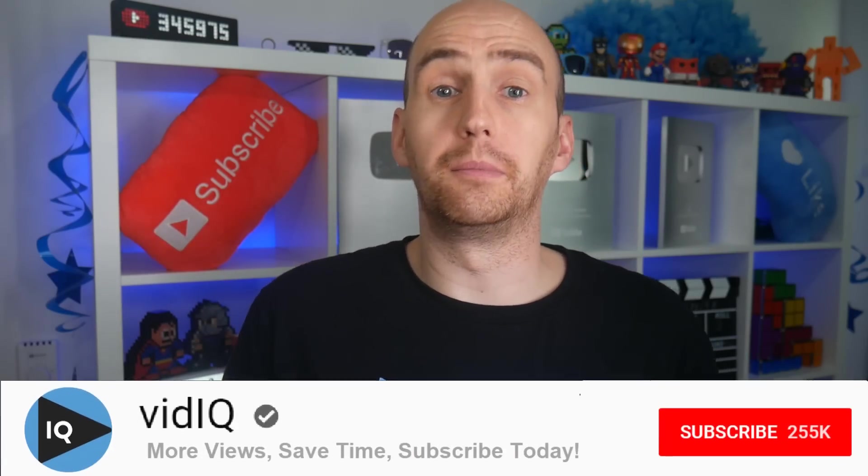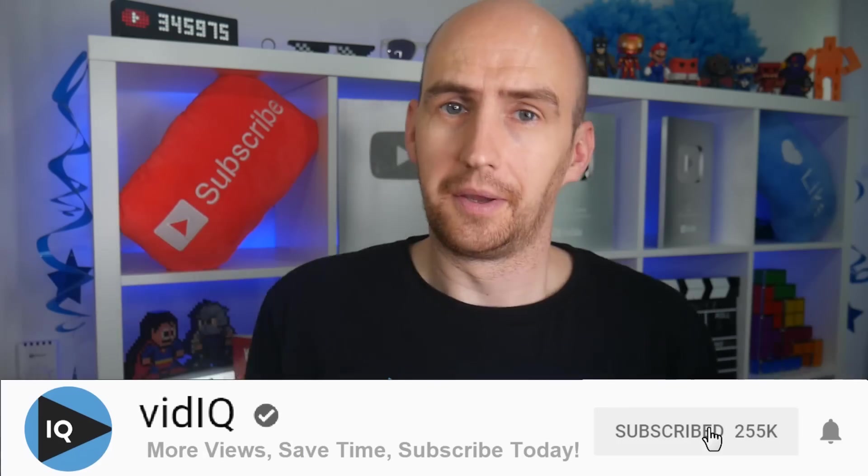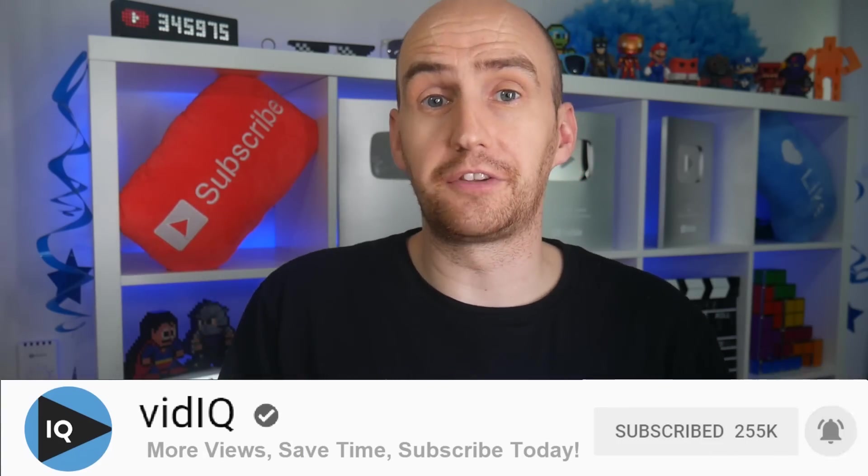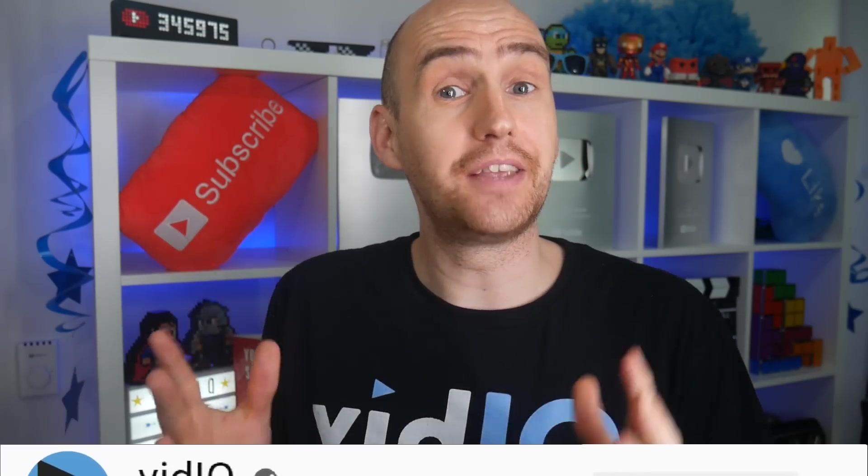It's always a fantastic feeling when somebody does this on your channel. But the question is, who did it and how big is their channel?